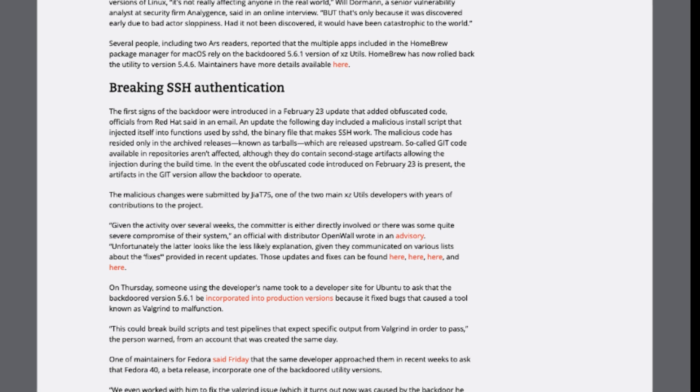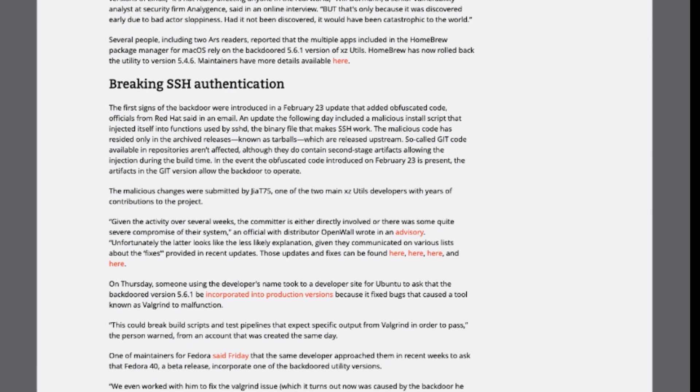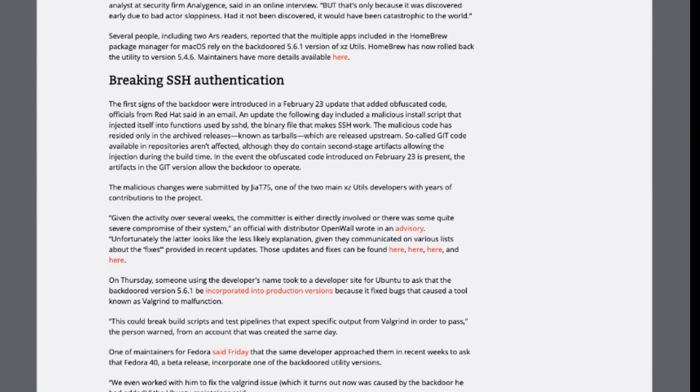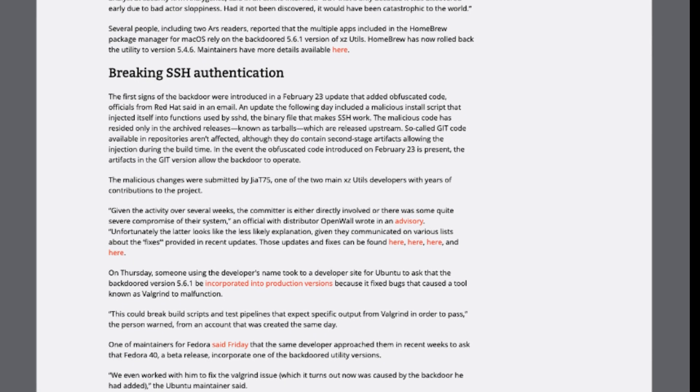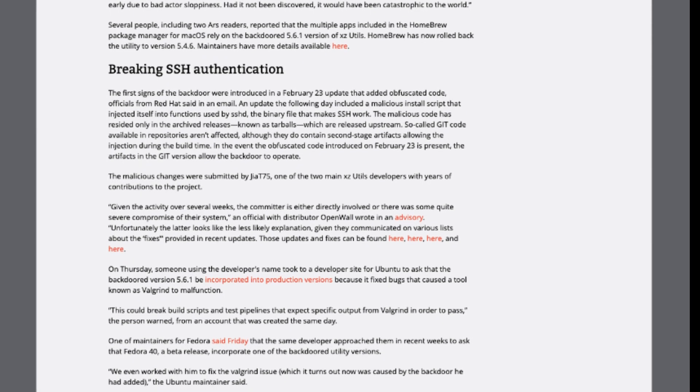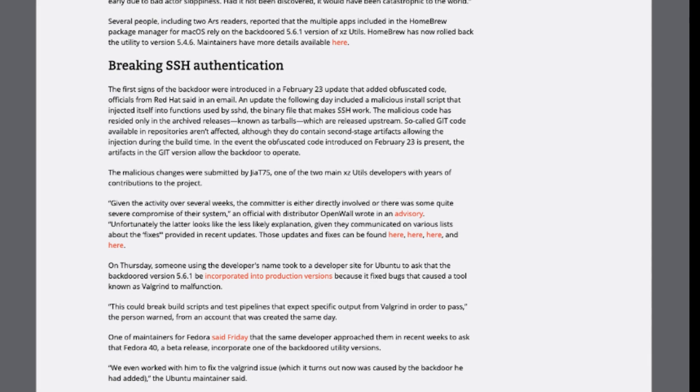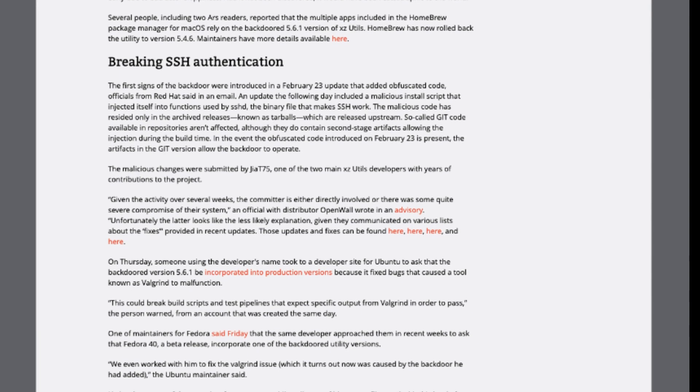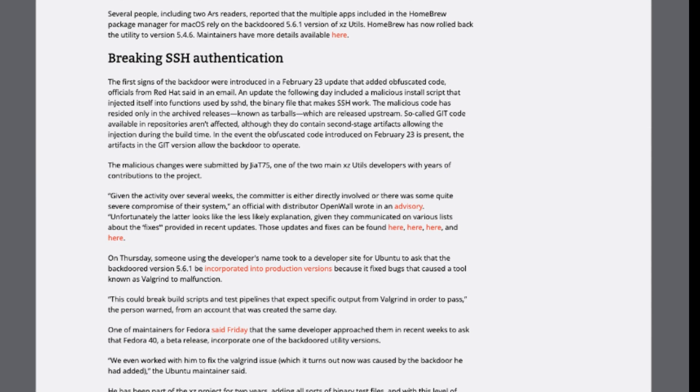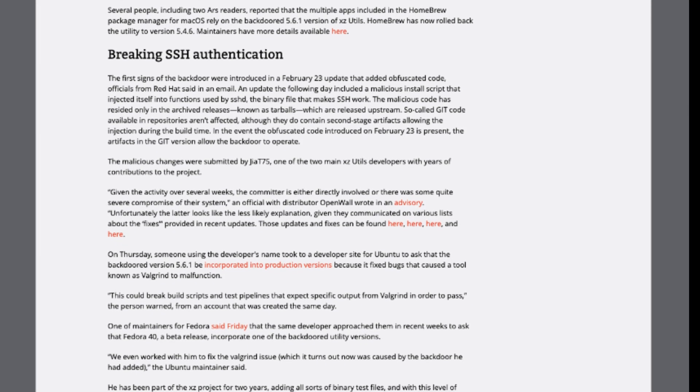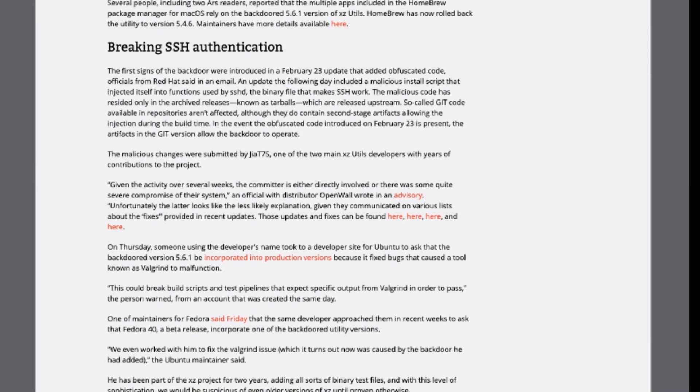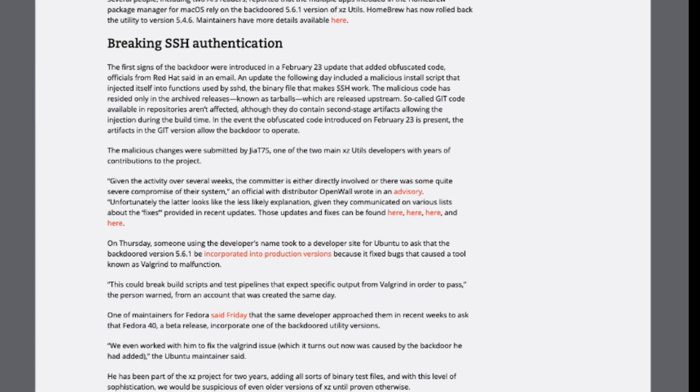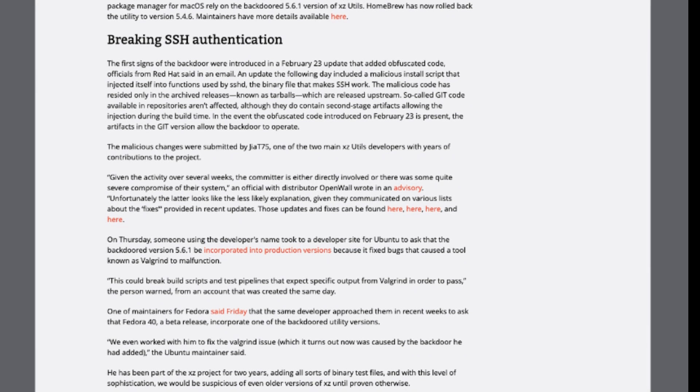Additionally, it was revealed that certain applications bundled in the Homebrew Package Manager for macOS relied on the compromised 5.6.1 version of XSUTILS. Homebrew has since reverted to a safe version to mitigate risks.